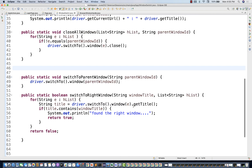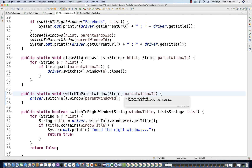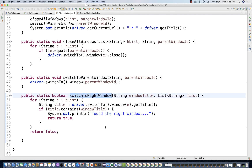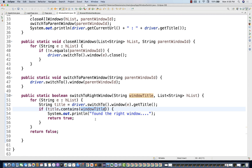This is how you write generic code for this scenario. One thing you can improve: with a hundred windows and needing the 90th window, the for loop gives O(n) time complexity. Instead, you can use Java 8 streams — specifically a parallel stream — to match if the title contains the required window title and return immediately. With a parallel stream you can save time compared to sequential iteration.